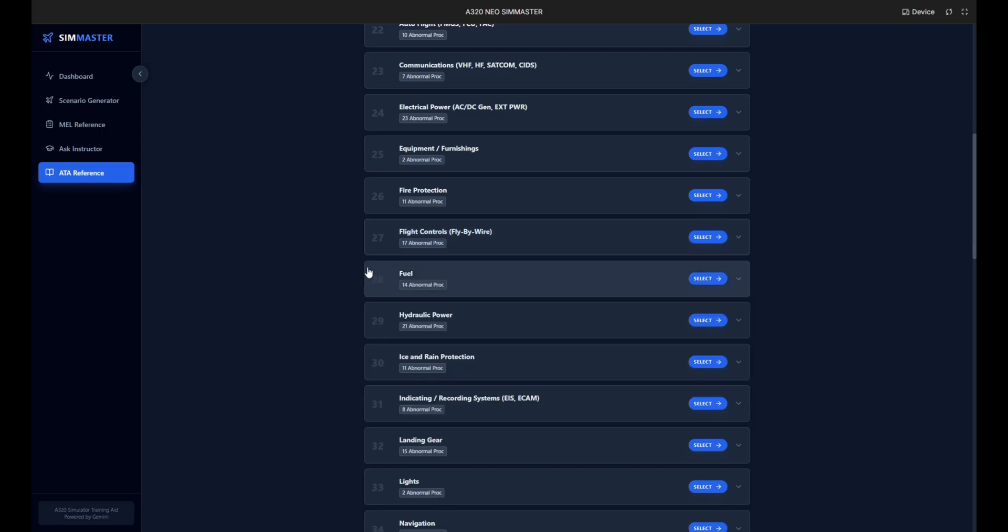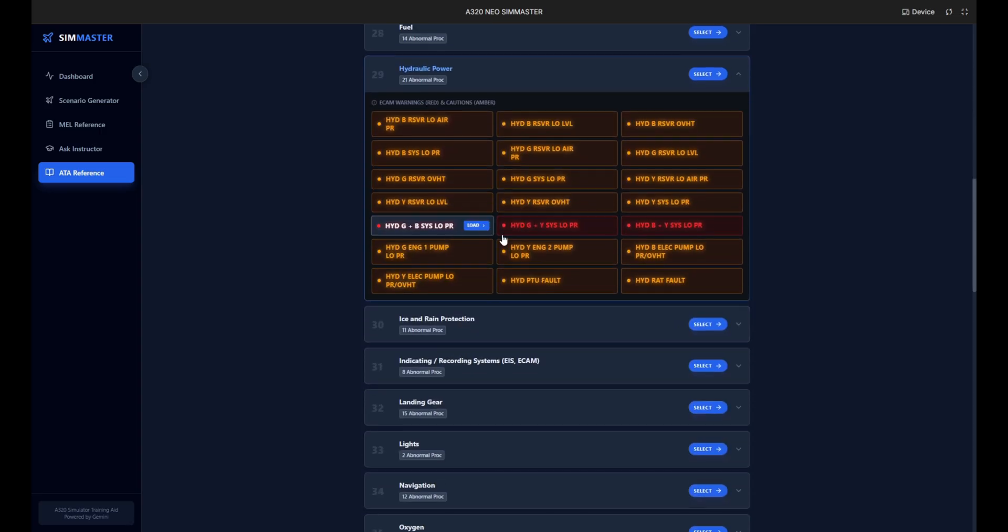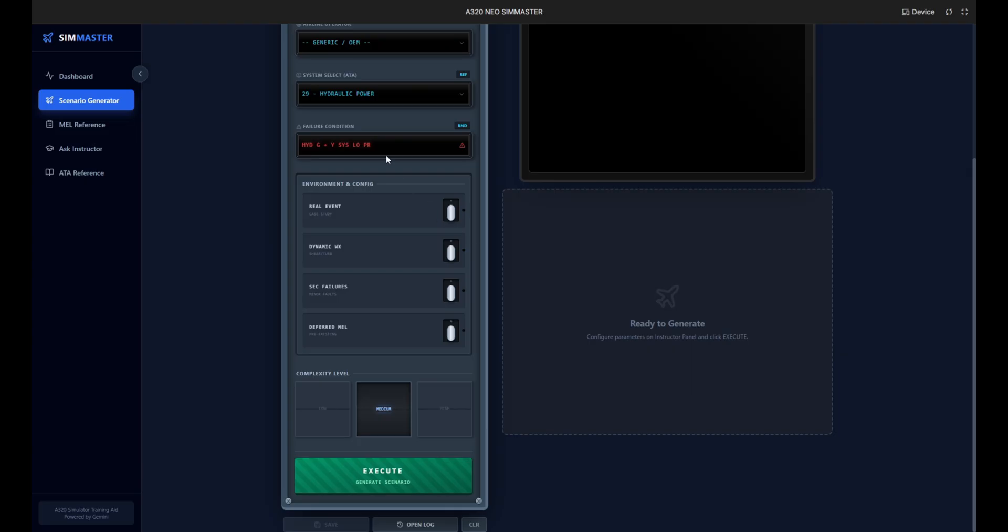We can view specific warnings and cautions. If we select the green and yellow system low pressure fault, notice how clicking select instantly redirects us back to the scenario generator. The failure is now pre-populated in the setup field ready for immediate execution.